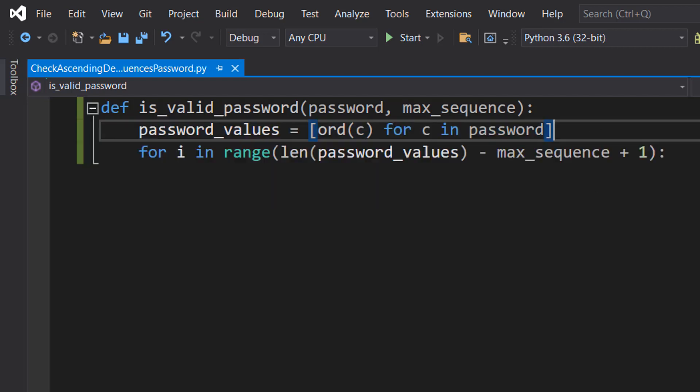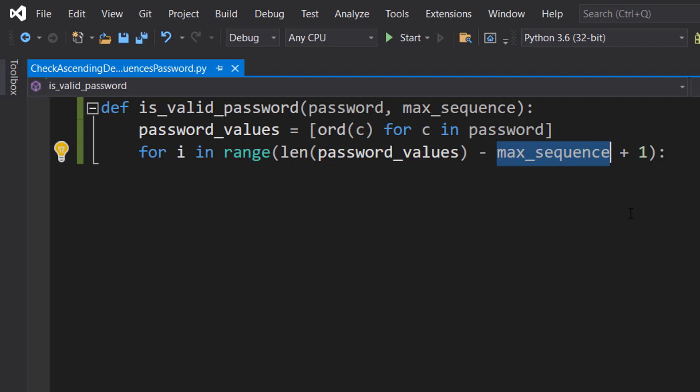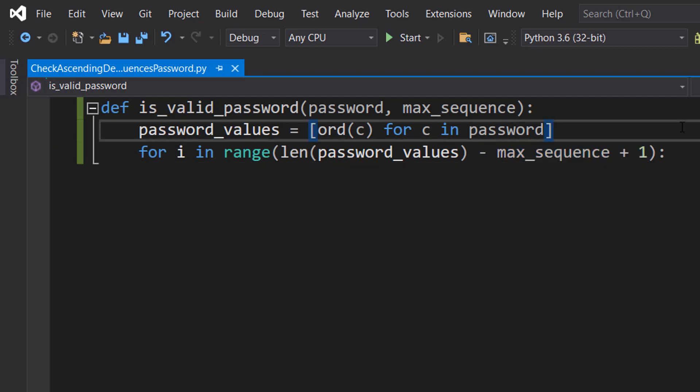Now we do for i in range(len(password_values) - max_sequence + 1). This line starts a loop. We're going to look at every substring of the password that has a length of max_sequence. Range(len(password_values) - max_sequence + 1) generates a list of numbers from zero to the length of the password minus the max_sequence plus one. Each of these numbers is an index that we're going to use to get a substring of the password.